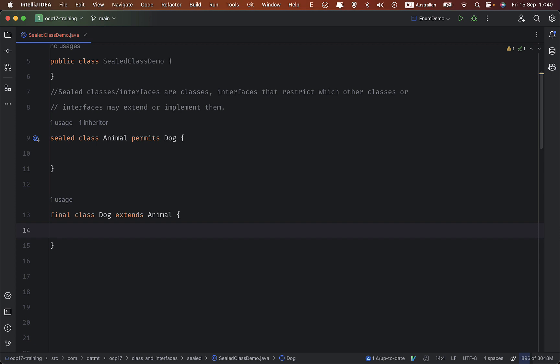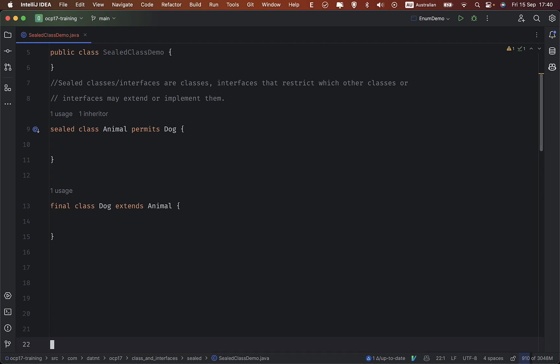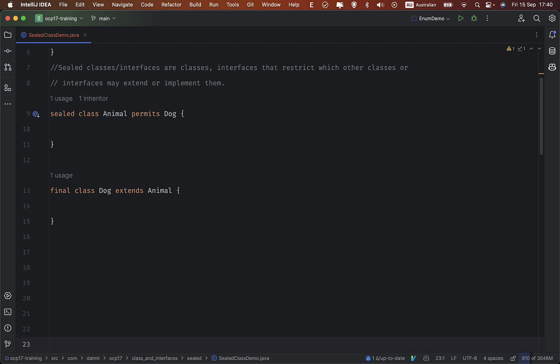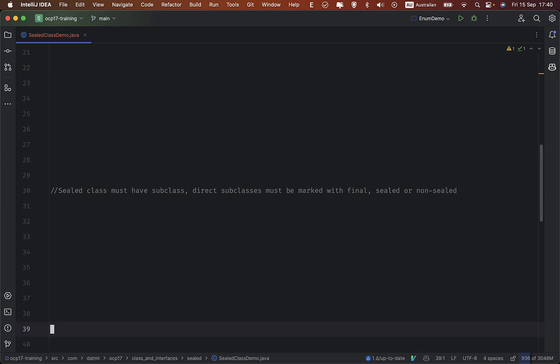So why does the Dog class need to be final? There are some allowed modifiers for subclasses of a sealed class. A sealed class must have subclasses, and direct subclasses must be marked with final, sealed, or non-sealed. Let's try the Animal example again.